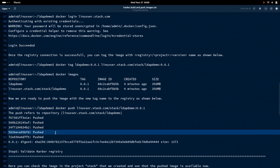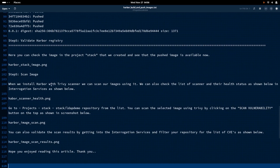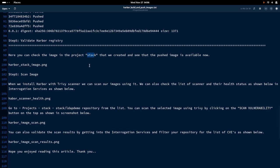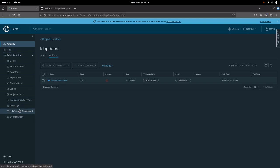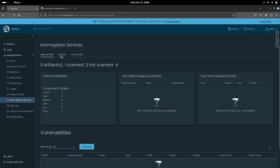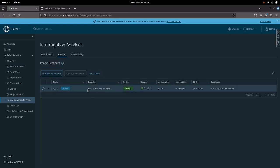In step 5, we are going to validate the Harbor Registry. We have already seen that the image has been pushed into the stack project under the LDAP demo repository. Now let us try to see how we can scan that image. We need to verify that we have installed Harbor with the Trivy registry enabled. That can be verified by going into the interrogation services and to the scanners, where you will see the Trivy scanner with its endpoint is enabled and healthy. We can use this scanner to scan our image.